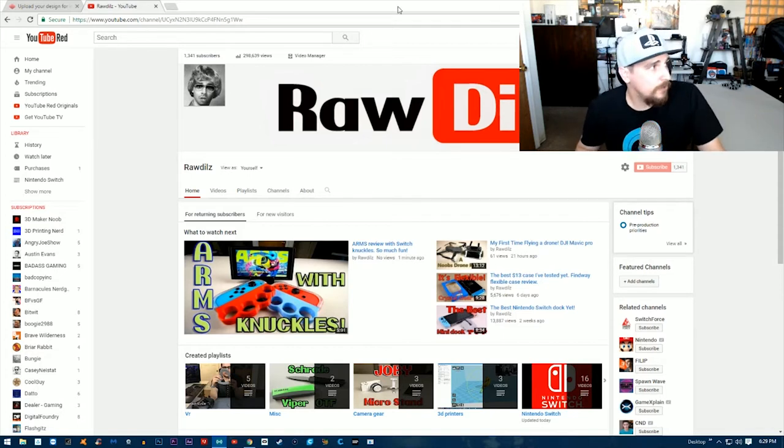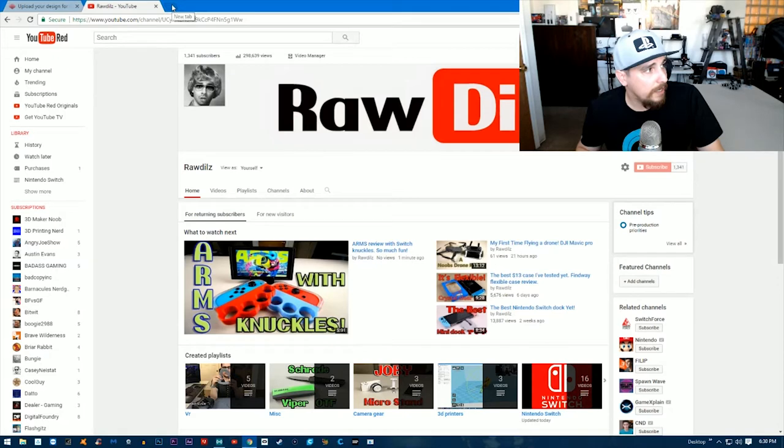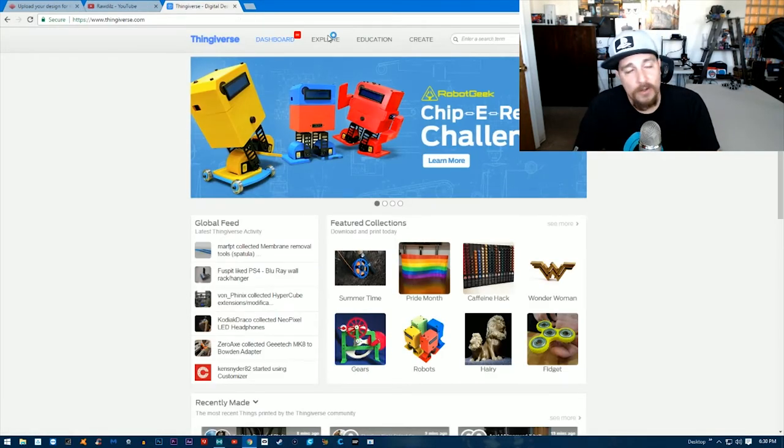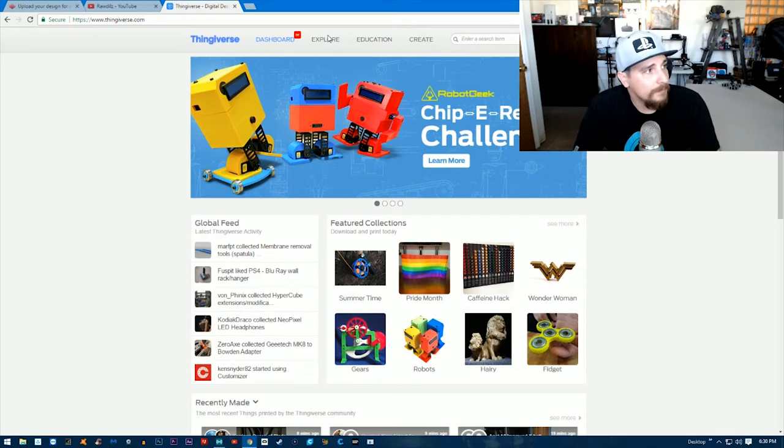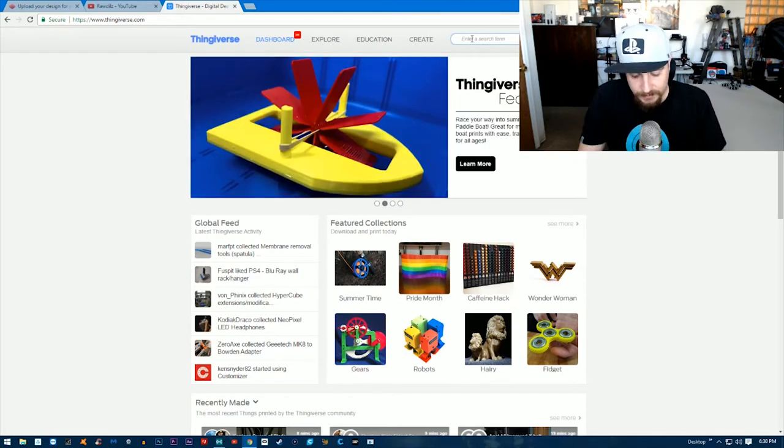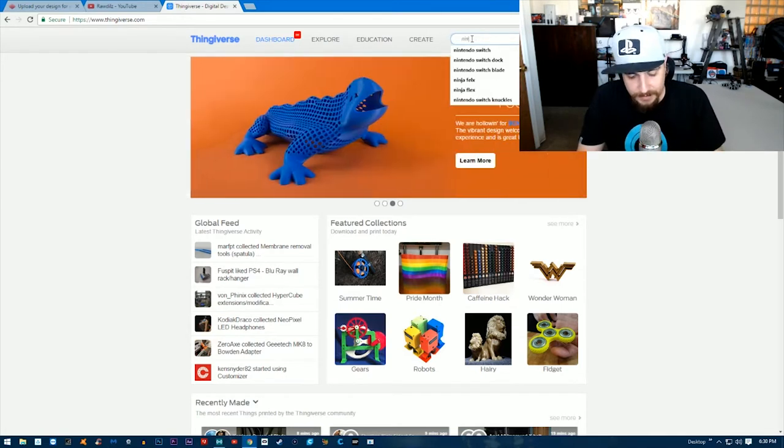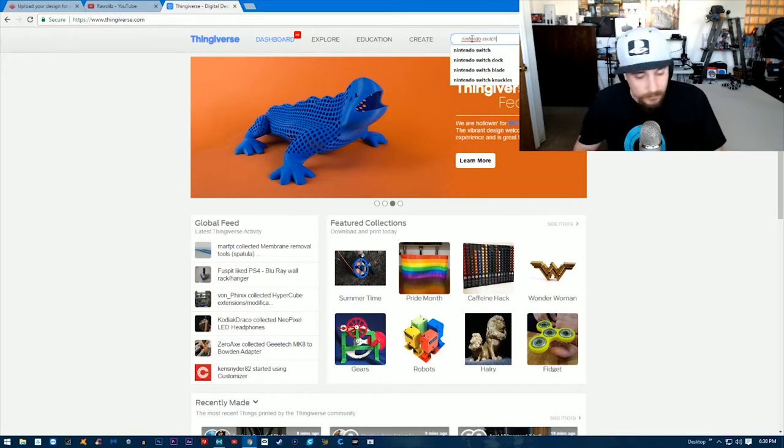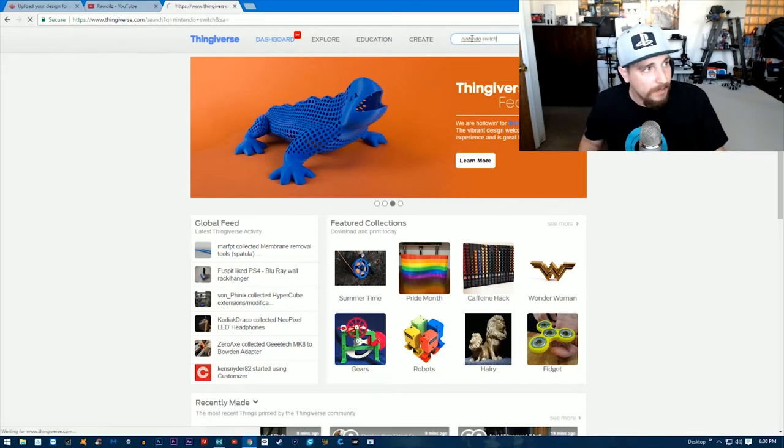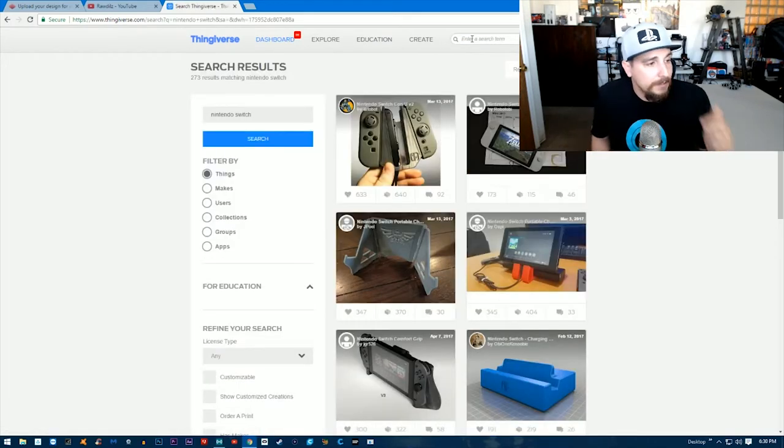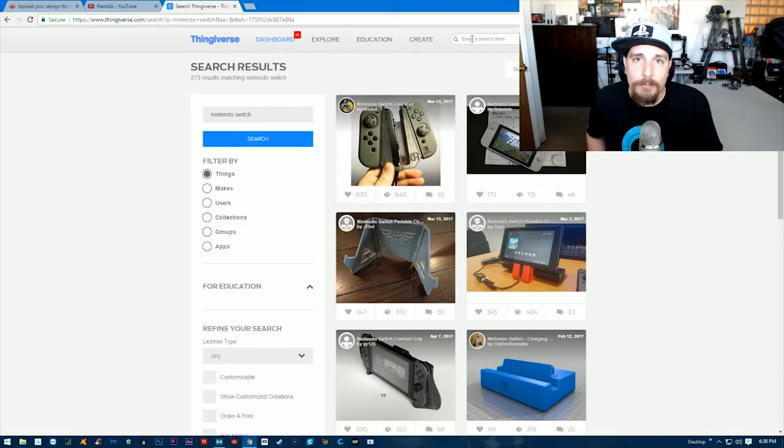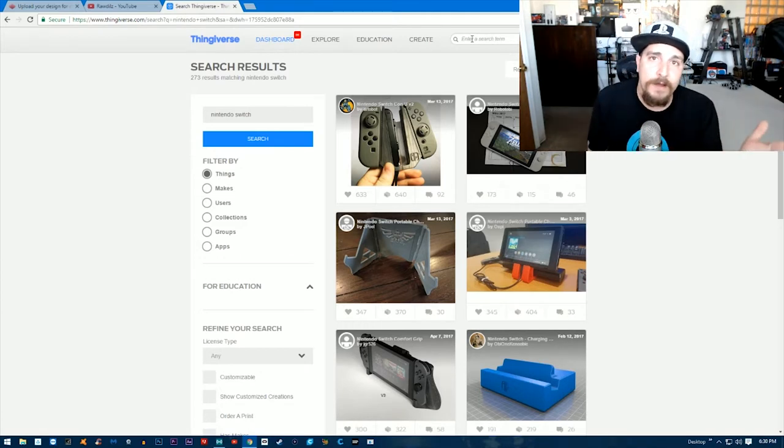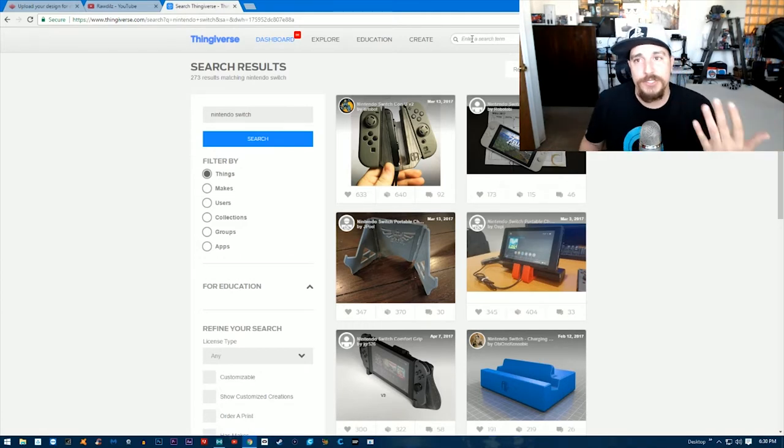What we want to do is go to a website called Thingiverse.com. You need to enter "Nintendo Switch" for example and click enter. Now it's going to bring up a whole bunch of different files for Nintendo Switch.